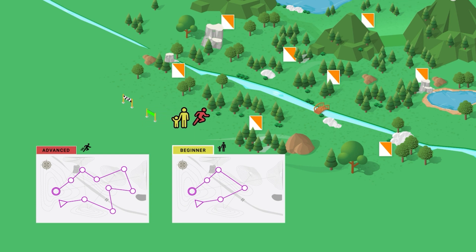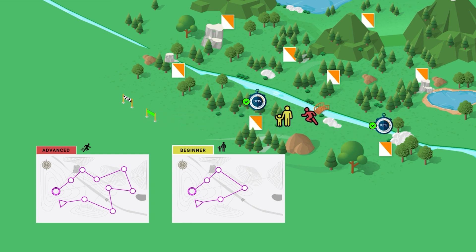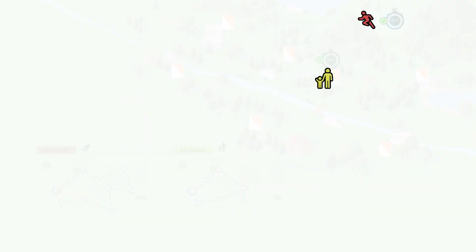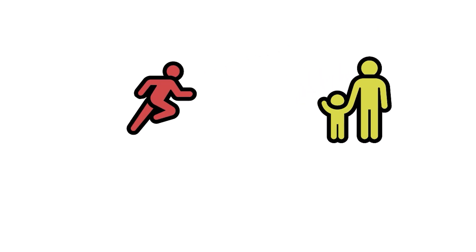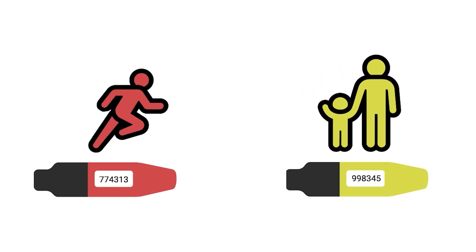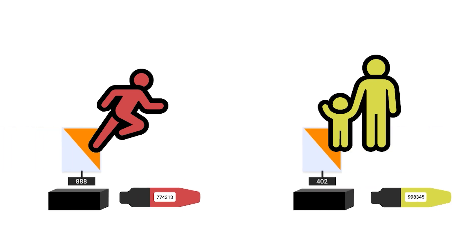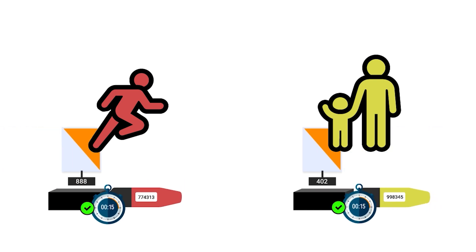With many different participants trying to find different waypoints, everyone needs a way to record which waypoints they found and when. To do this, participants carry an electronic ID stick. When they reach a waypoint, the ID stick records the visit to that waypoint.